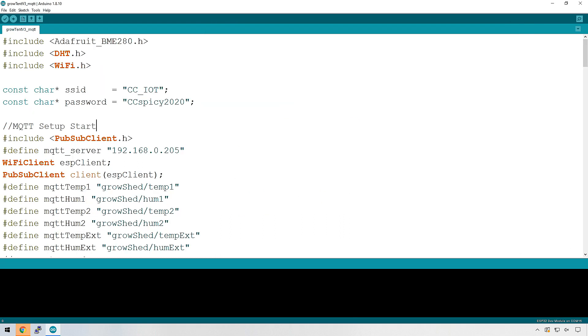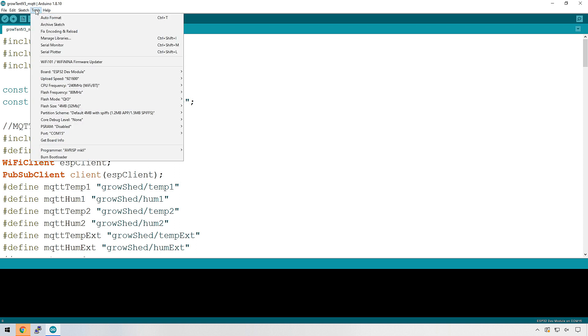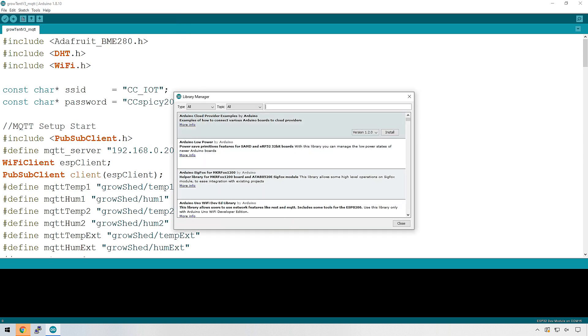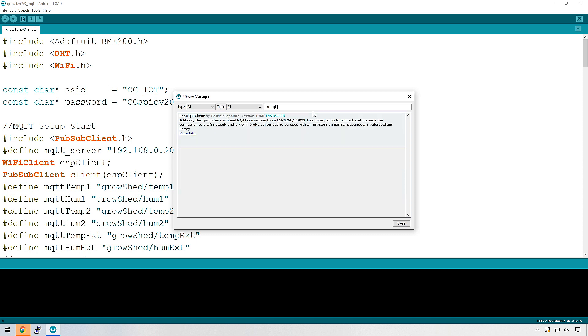To get MQTT working with the ESP32, we need to install the ESP MQTT library. To do that, go to Tools, Manage Libraries, and do a search for ESP MQTT, and it should be the only result that comes back.